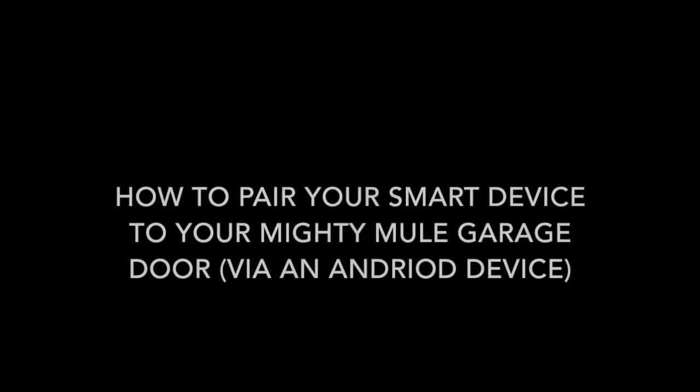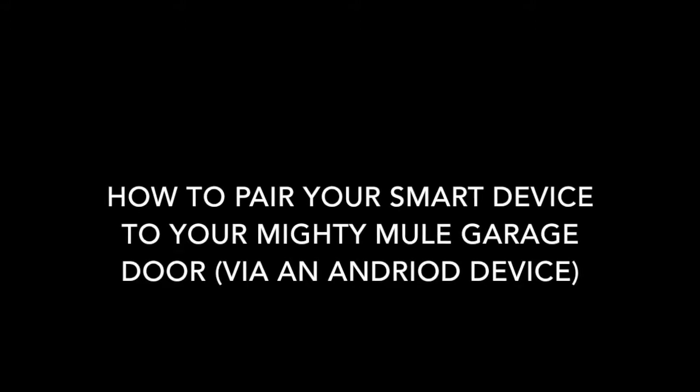This video is about how to pair your Android smart device to your Mighty Mule garage door operator via a Wi-Fi access point. This video assumes that you have downloaded and created a Mighty Mule account and are signed in.